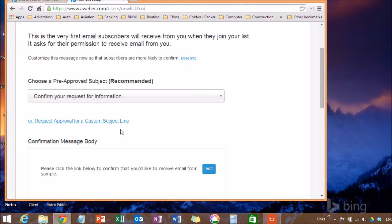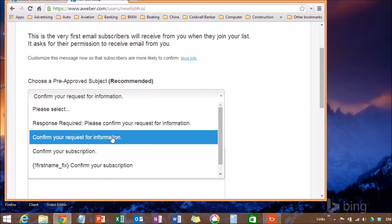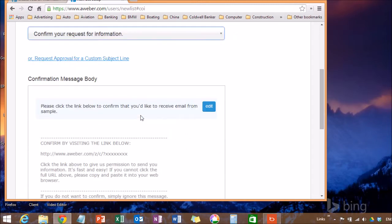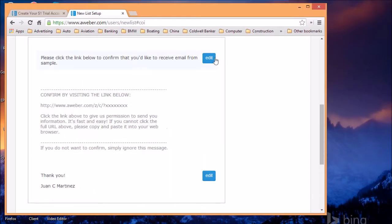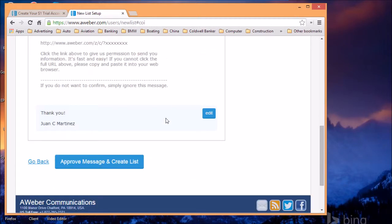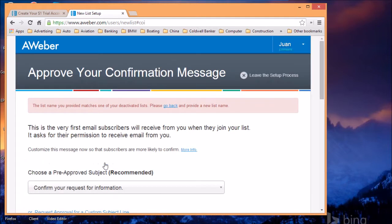You're going to choose your verification email. In other words, when people sign up to become a subscriber on your list, they're going to get a confirmation email. You can use a standard one that is created for you. Of course, you can edit and tailor to your needs. Once you've done that, you're going to approve the message and create the list.